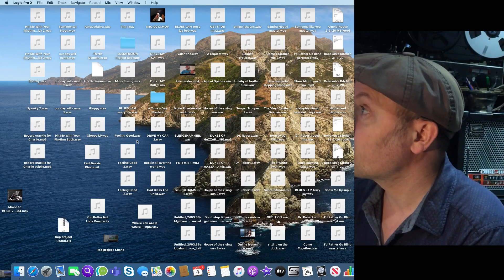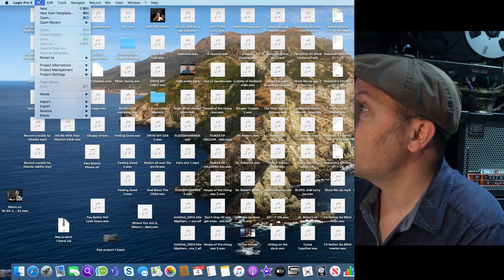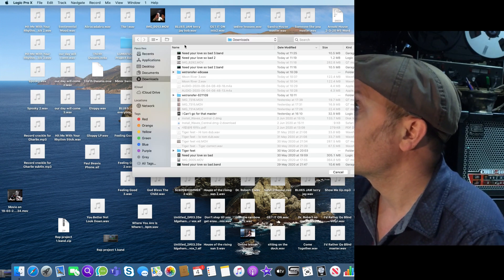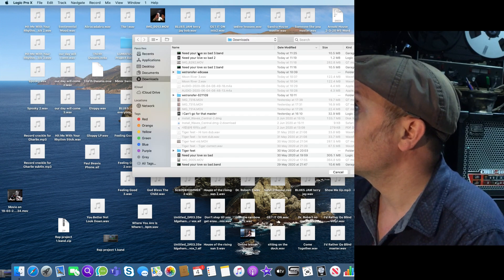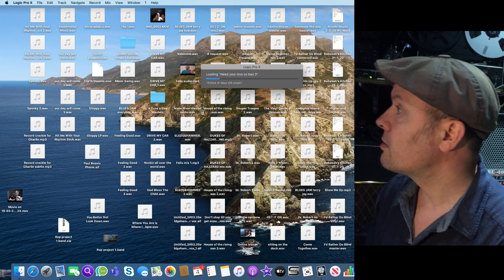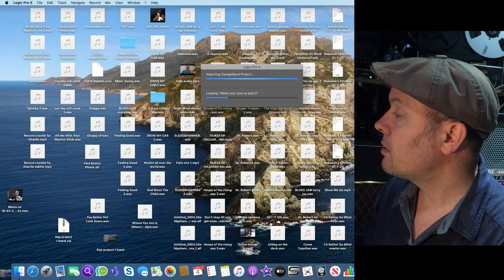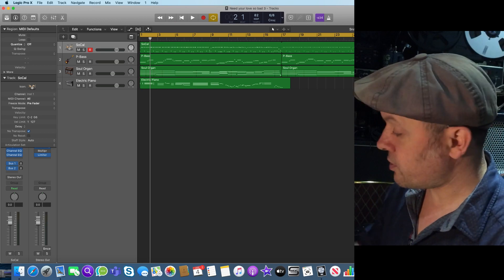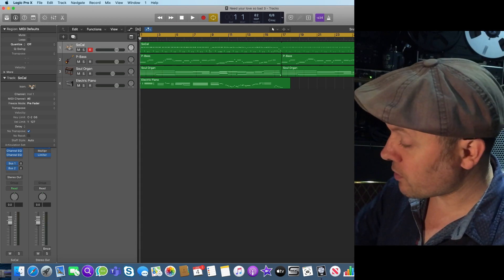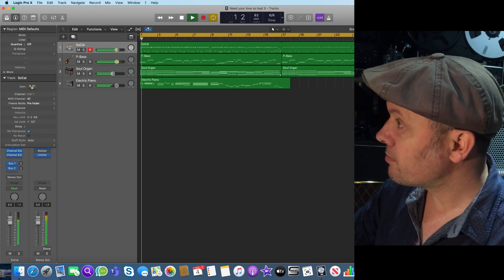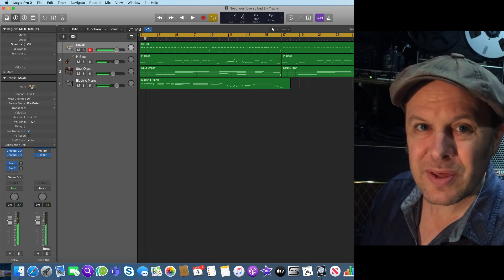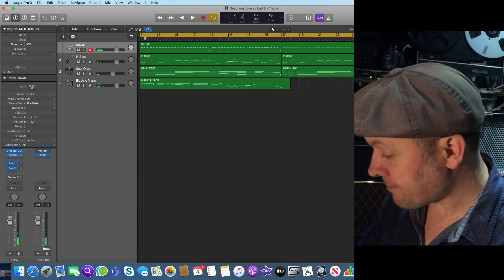So if I go to Logic Pro X now and open 'Need Your Love So Bad', save it — and there it is. We've got exactly the same sounds that we had on the iPad. How easy is that? That's really easy.